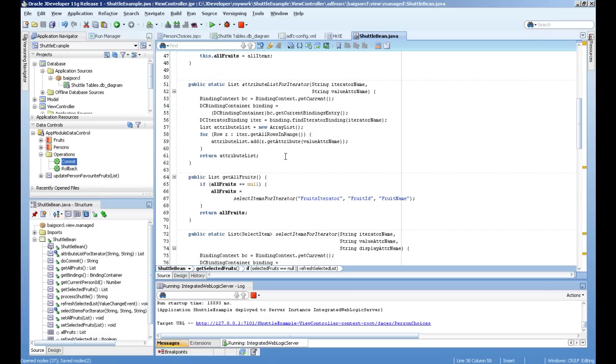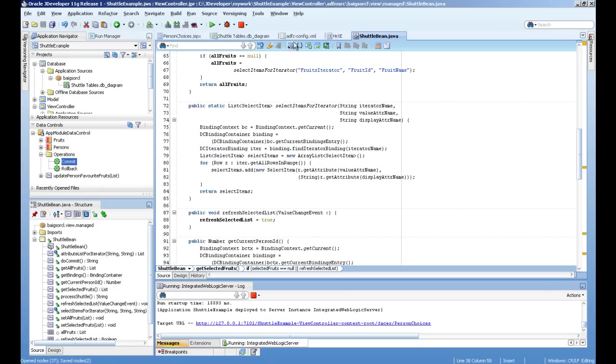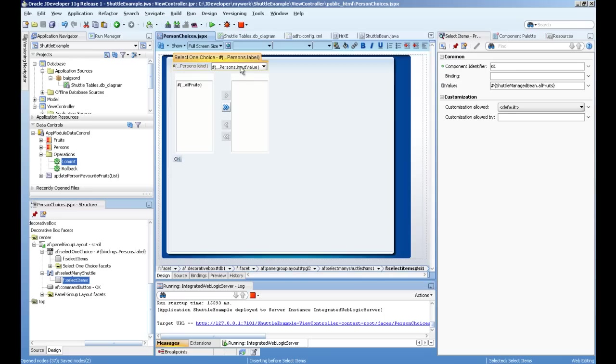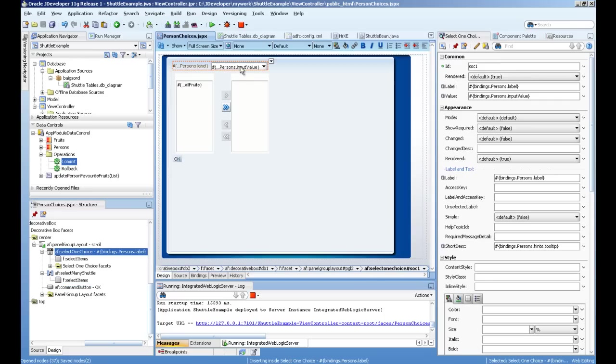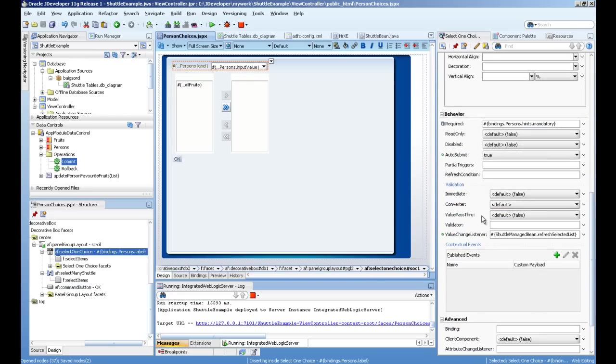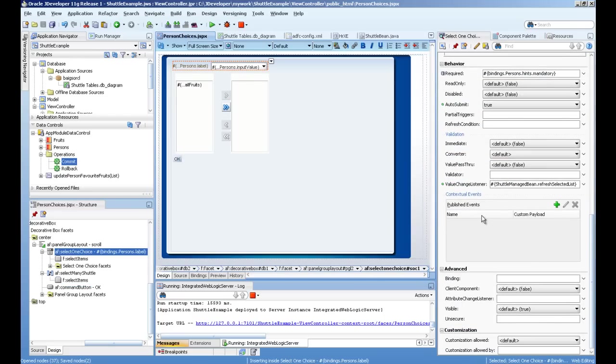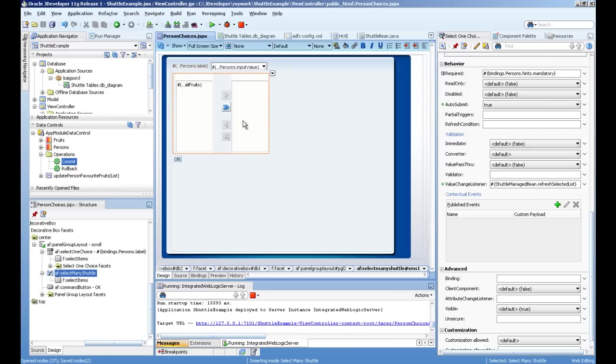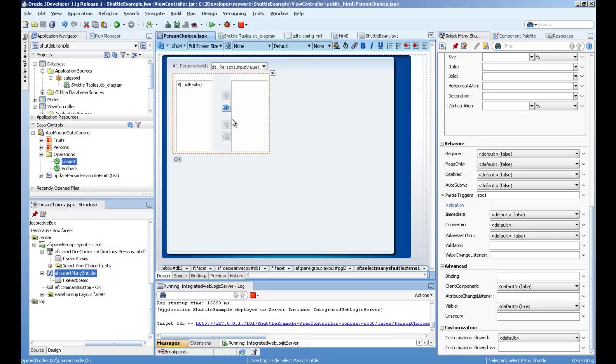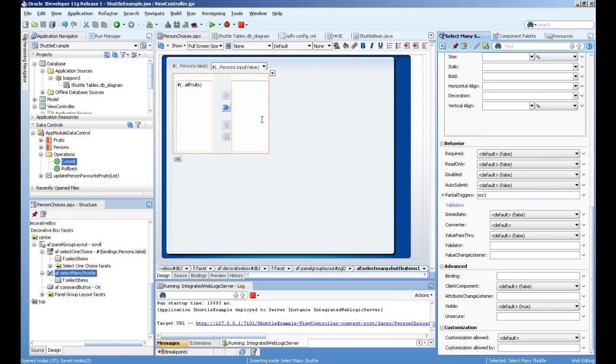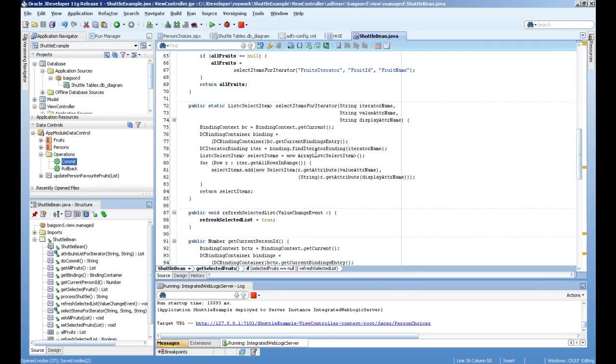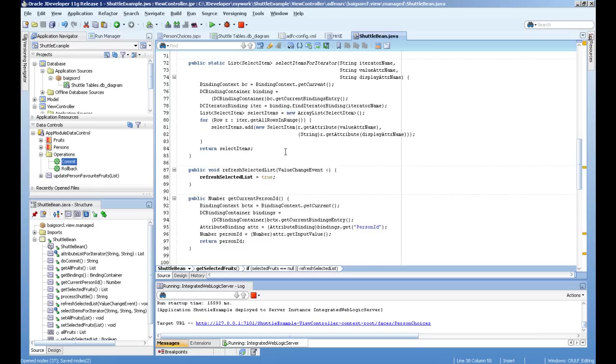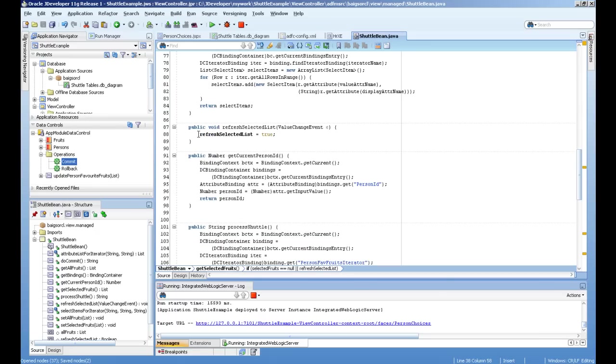And another is I'm calling a value change listener. You can see here refresh select list. Whenever we change from person to person, this component will refresh based on partial triggers on this. And on simple value change event, I'm just assigning the value true to this refresh select list.